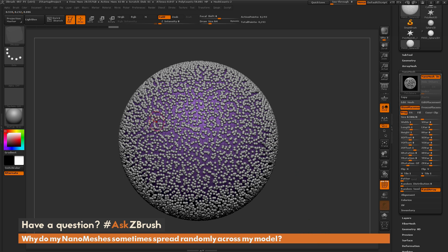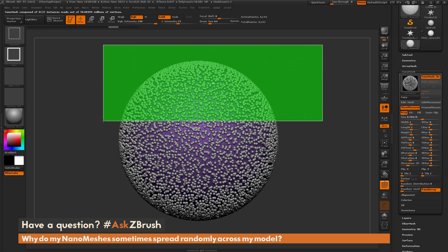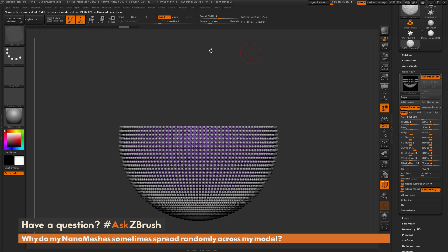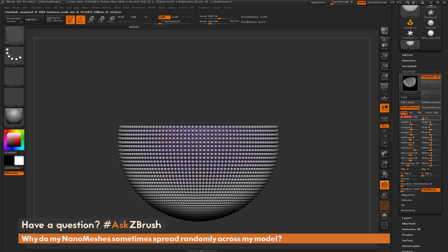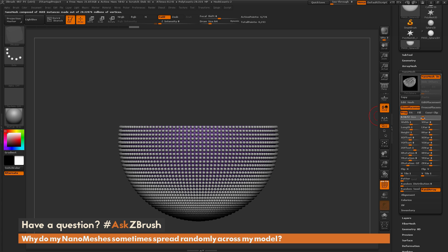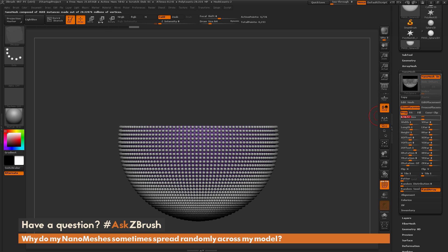When you reach this cap, one thing you can do to alleviate this is hide some of the geometry of the sphere. I'll hold Ctrl+Shift and drag out a select rectangle, then hold Alt to hide part of the model. When I hide part of that model, the nanomeshes on the visible portion now display correctly — by hiding that portion I've reduced the polygon count below my machine's cap, and now I'm at 28 million vertices.